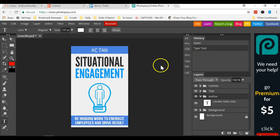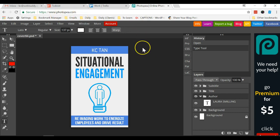For this video to introduce this free online tool photopea.com, go ahead and give it a try and let me know if you like the software. I'll see you in the next video. Thank you.